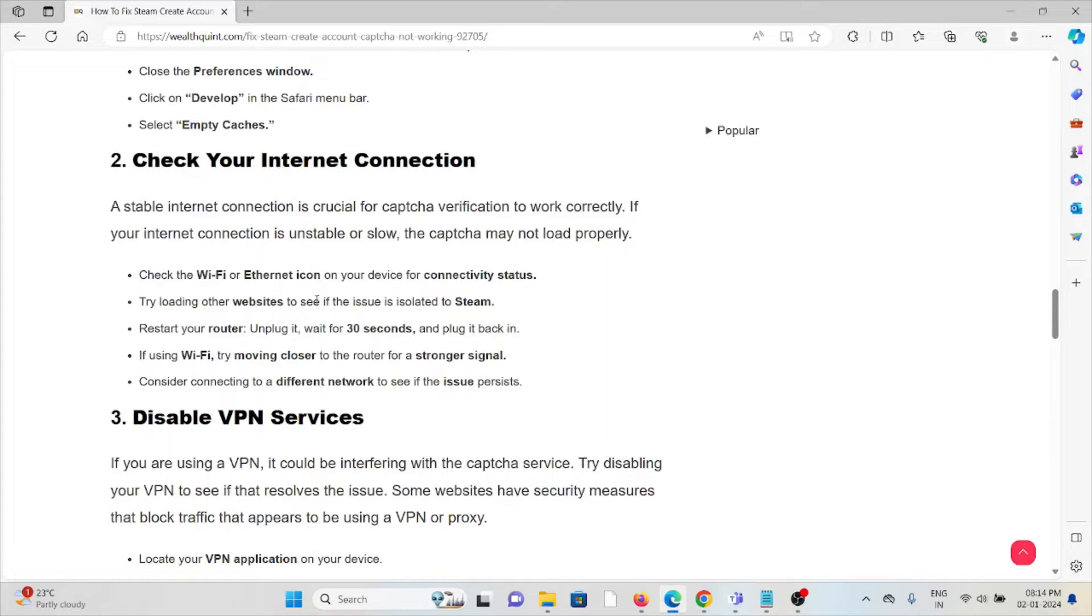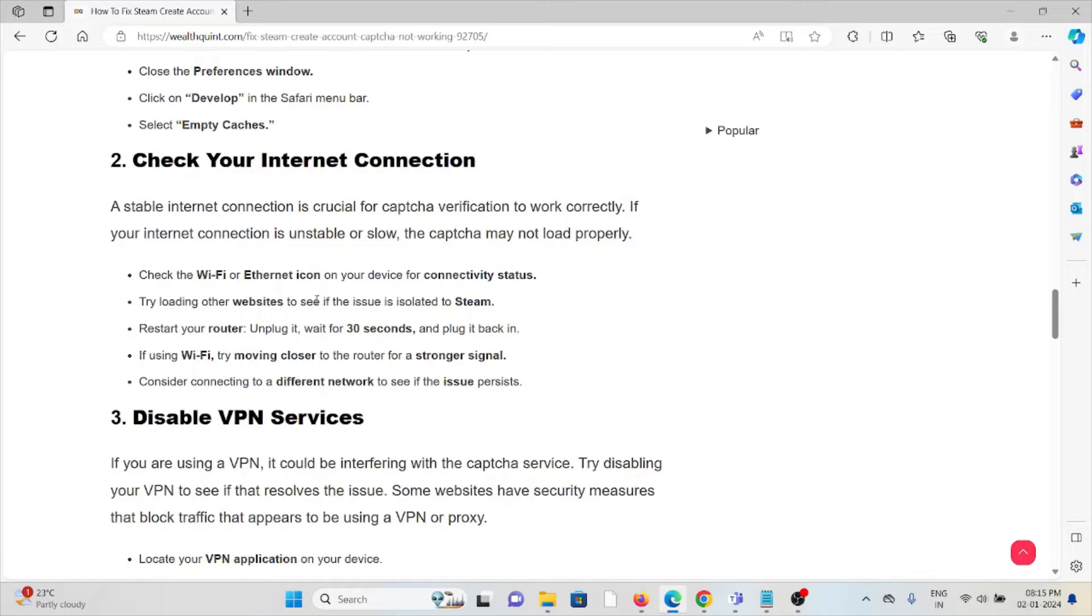Third method is disable VPN services. If you are using a VPN, it could be interfering with the captcha services. Try disabling your VPN to see if it resolves the issue. Some websites have security measures that block traffic that appears to be using a VPN or proxy.